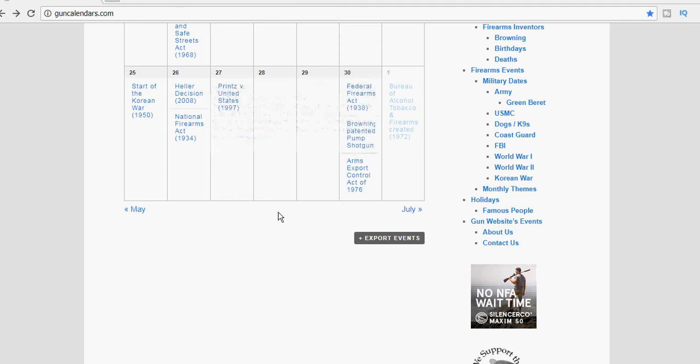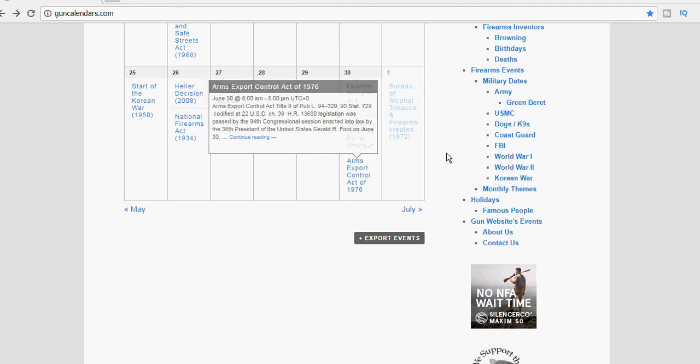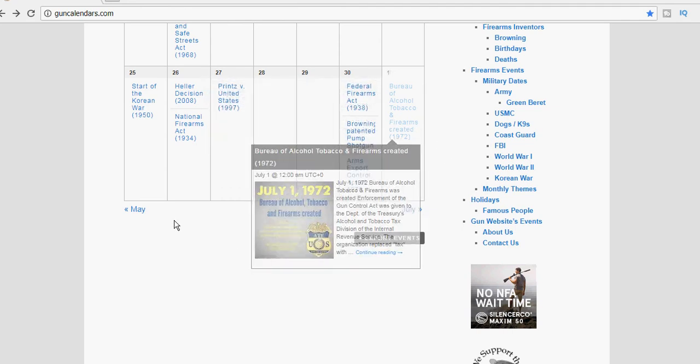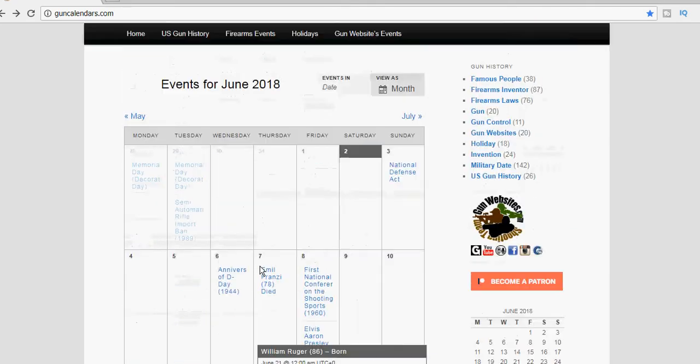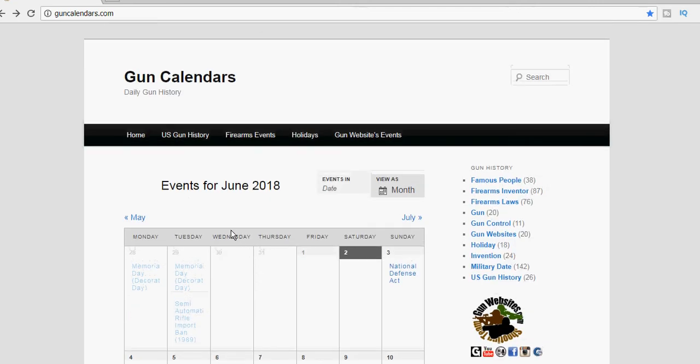So that's the three things that we have on the calendar from guncalendars.com today. If you know of anything that's missing from the calendars, let us know, any Second Amendment or gun-related history.